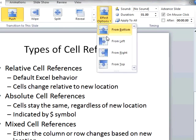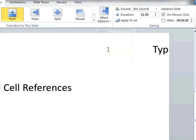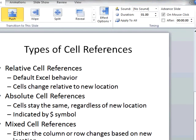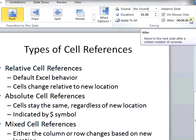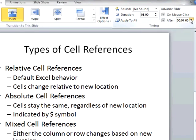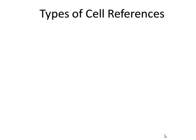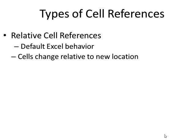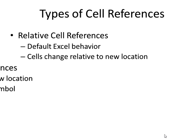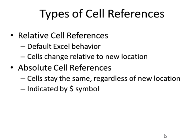We can set effect options such as which direction a push transition might appear from. We can also set how the slide advances. We can have it advance on a mouse click or automatically after a period of time, or we can set both methods to be active on a slide. When I set the timing for the slide, if I have animated my bullets, they will appear automatically based on the slide timing.